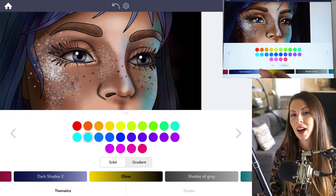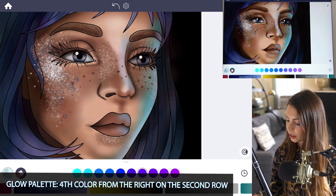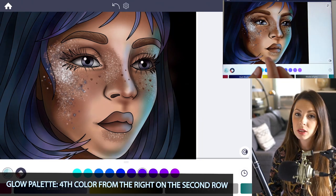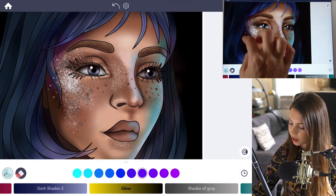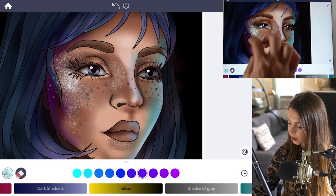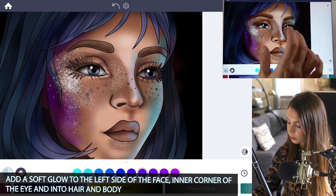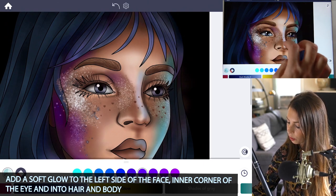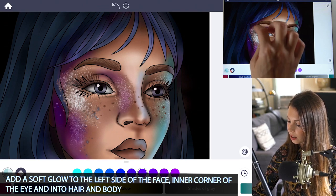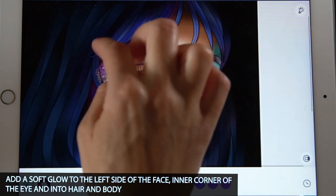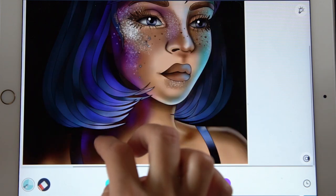In the same palette, I'm going to use the fourth color from the right on the second row. With those same settings, I'm just going to outline the face on the left side — just add in a bit of a purple glow. I'll add it into the corners of that inner part of the eye, and also into the hair as well as the neck, shoulders, and skin.